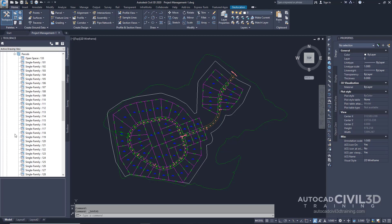In the following exercises, you'll create data shortcuts to the surface and alignments in this drawing, and then reference them in a new drawing. Access the Project Management tools in the Prospector. While you're in tool space, go ahead to your Prospector tab and click on the Master View.